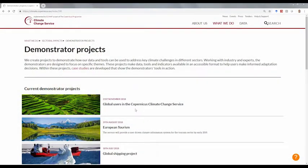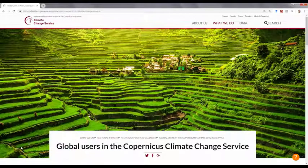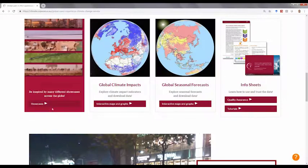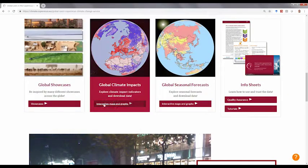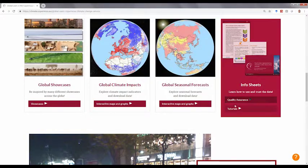For more information, please visit the webpage where you can be inspired by other showcases, explore and download climate impact indicators and seasonal forecasts, and learn how to use and interpret the data. Thank you for watching.